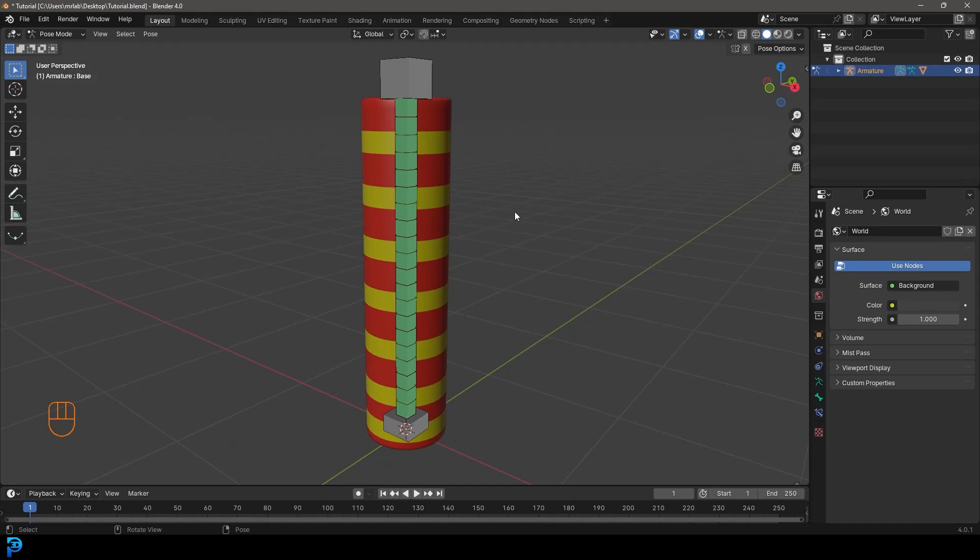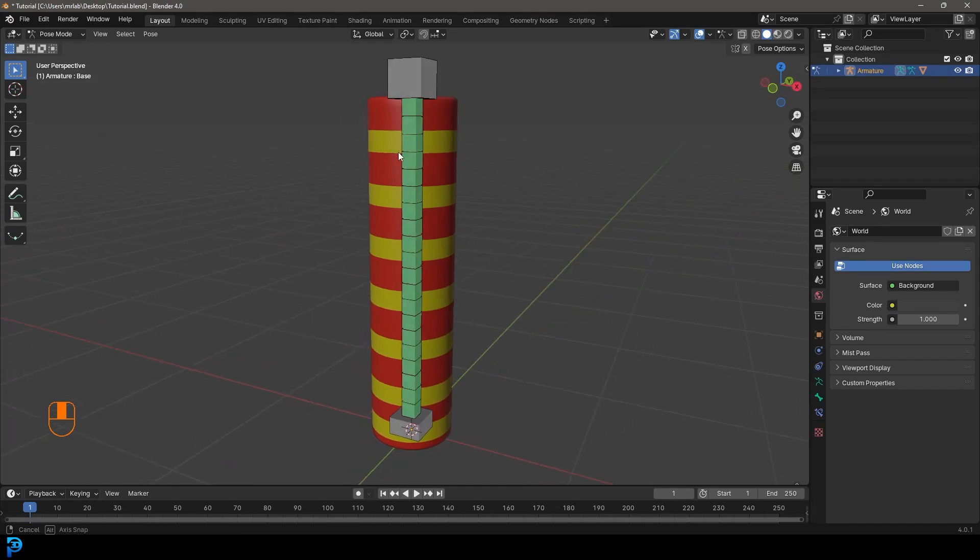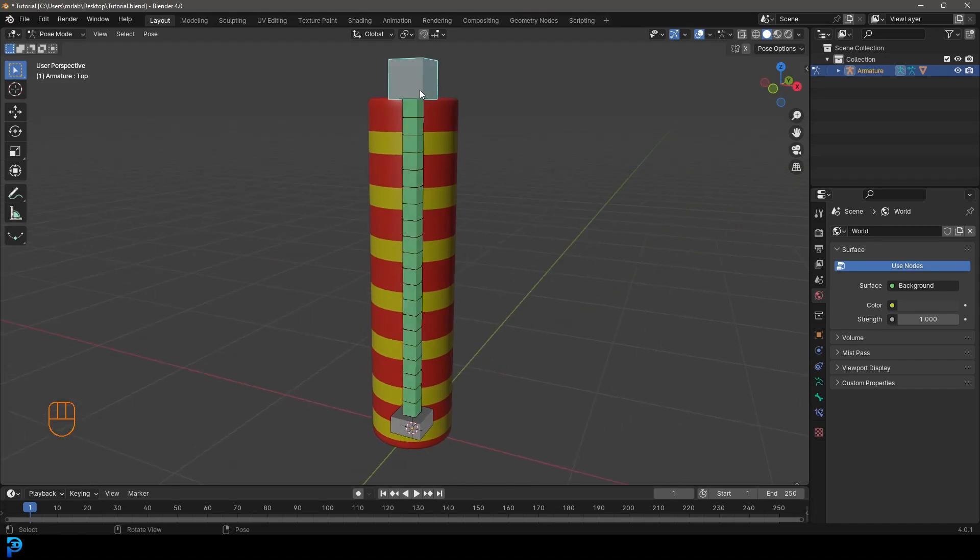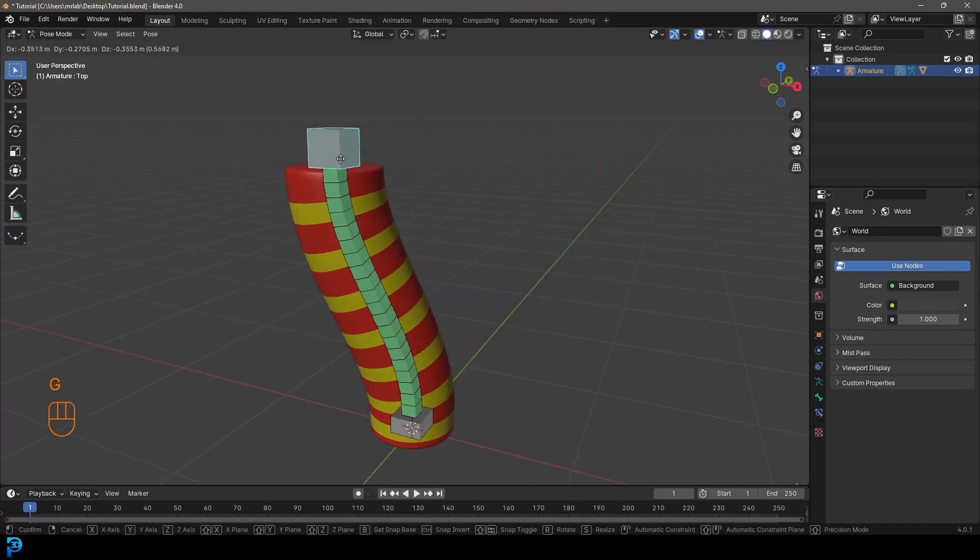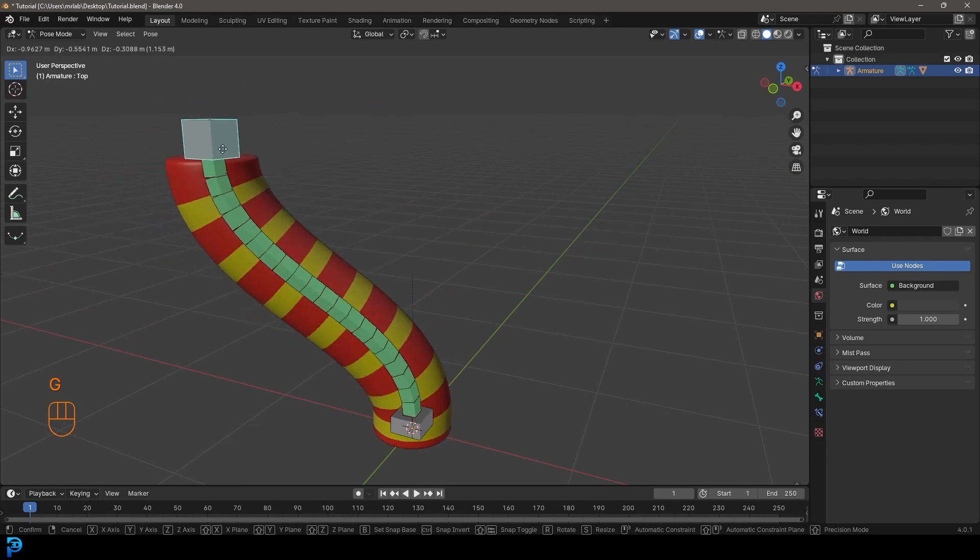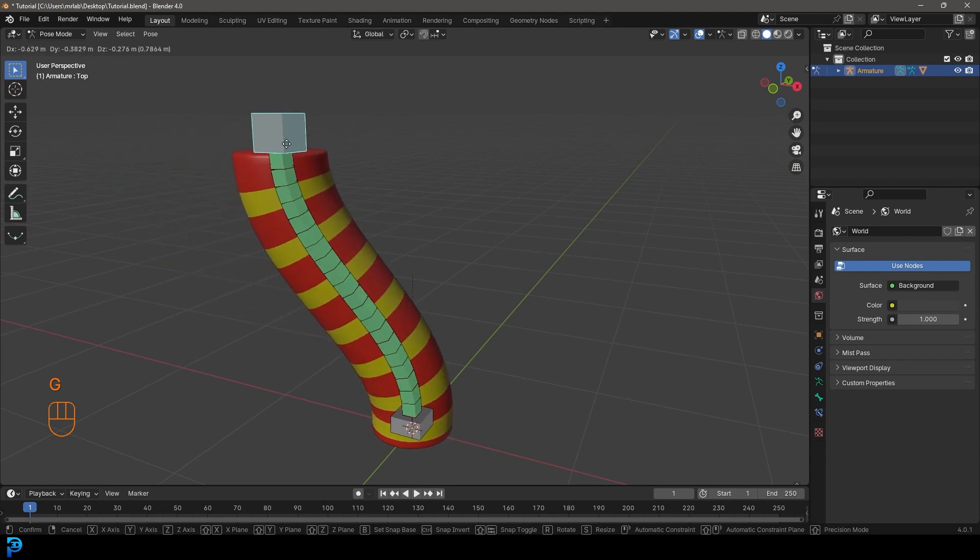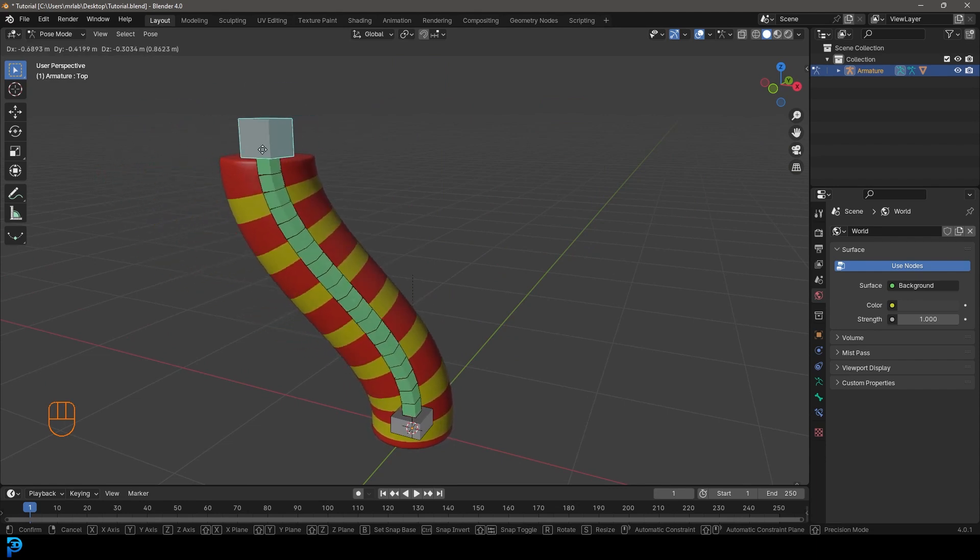Welcome back to the channel and today I'm going to show you guys a very simple little rig in Blender. This one is really kind of one of my favorites.